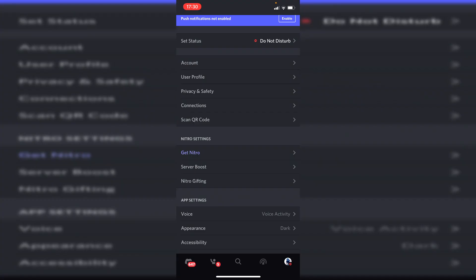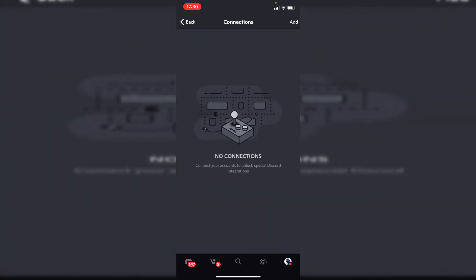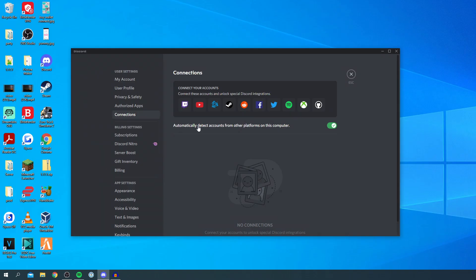To find connections on the mobile version of Discord, all you need to do is go to the bottom right and press on your profile picture, then click on connections. We're going to continue with the desktop version as it's very similar.